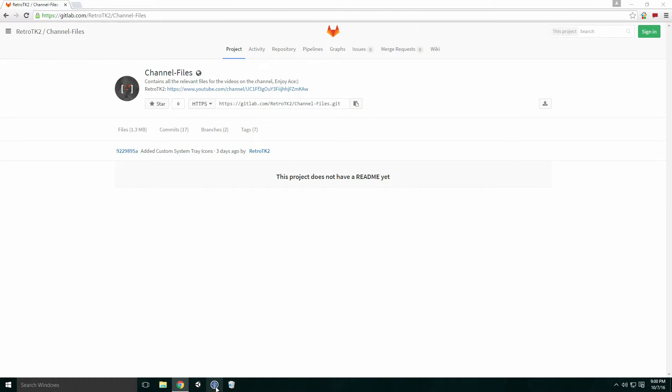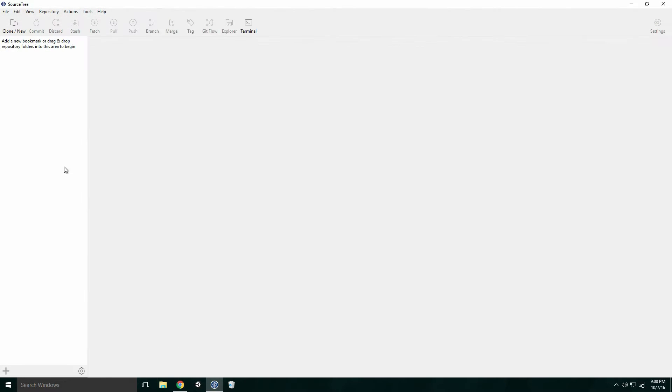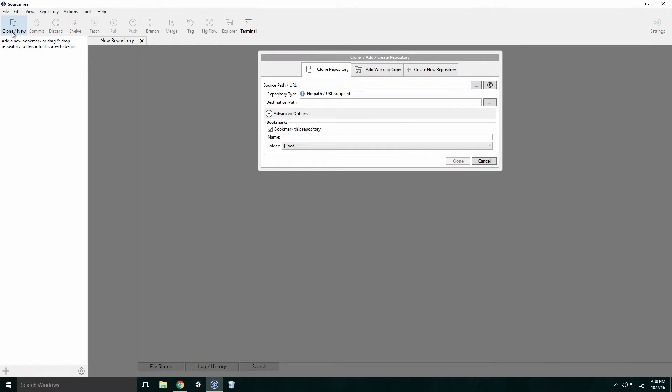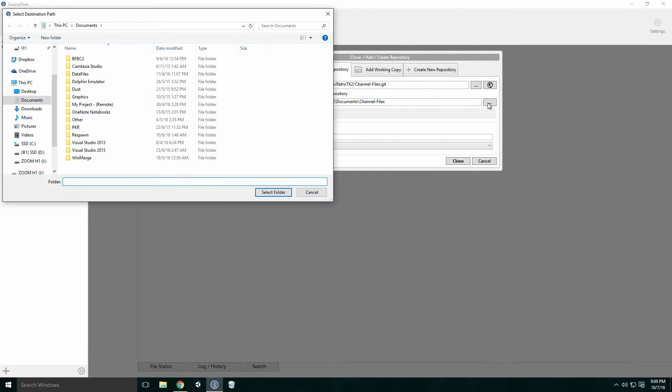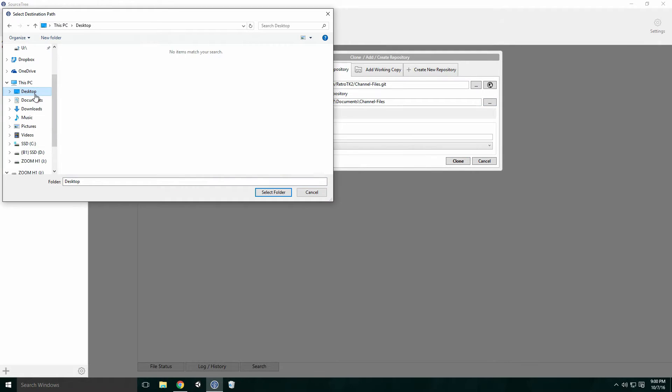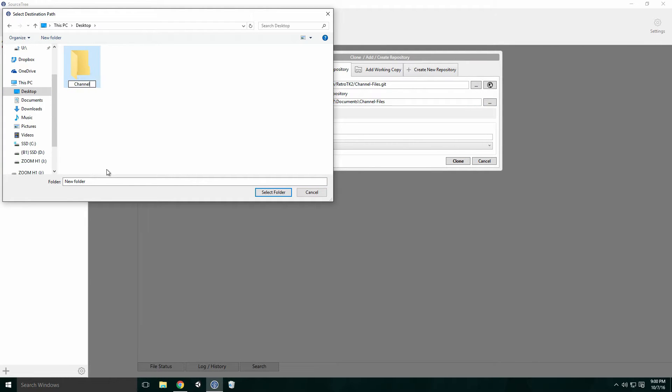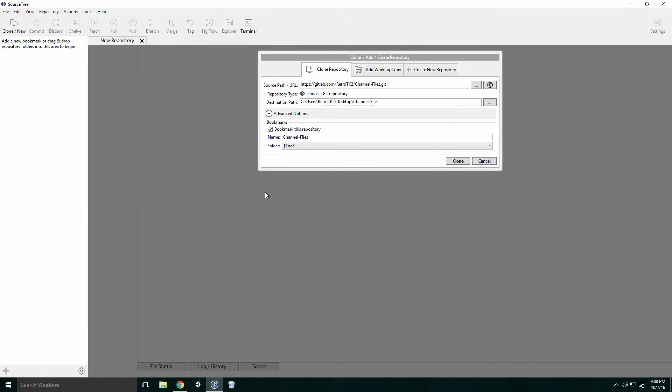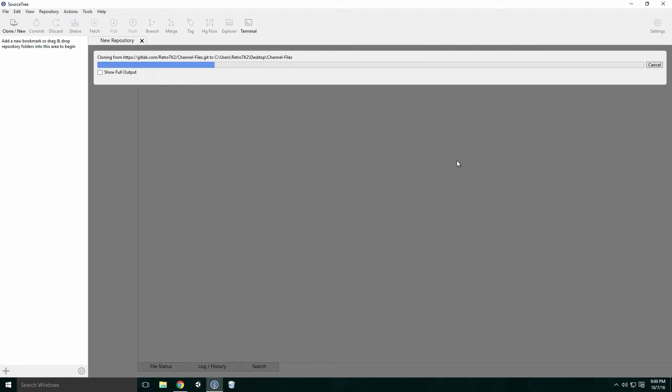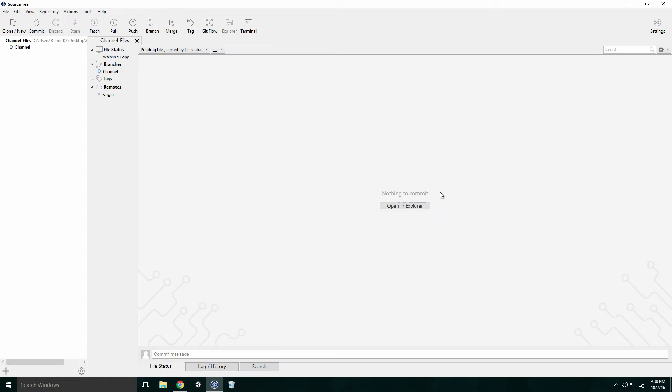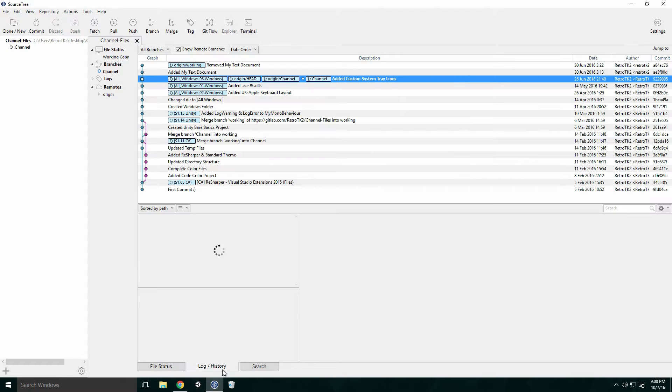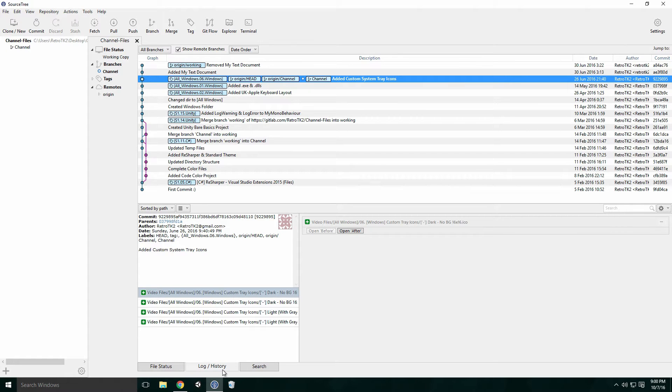Launch SourceTree. Click the Clone New button from the top menu, paste the URL you just copied into the text field and select an appropriate location for your local repo. Here I'm saving it to your desktop folder. When you're finished, click Clone. When it's done, click the Log History tab and you should see the channel files repo history.